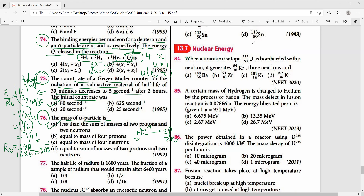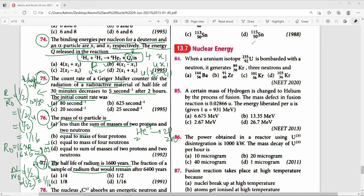Question 77: Half-life of radium is 1600 years. The fraction remaining after 6400 years is N/N0 = (1/2)^(6400/1600) = (1/2)^4 = 1/16. The right answer is 1/16.